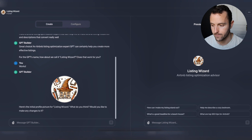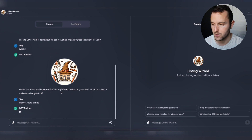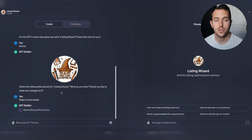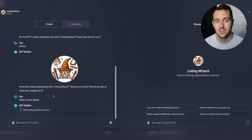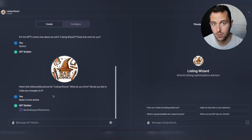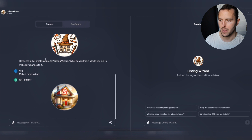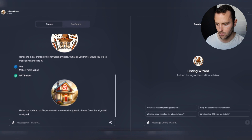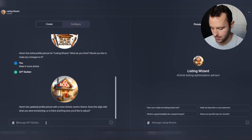I'm just going to say 'make it more Airbnb' - pretty simple and straightforward. Rather than using code, I can use plain English and talk to it as if it's someone I'm chatting to, and it's going to know exactly what I'm looking for. It's combined with AI tools like DALL-E that allow it to make really cool images. Here's a good one - 'Listing Wizard', with the Airbnb logo and a cool house. I like it, let's keep it.